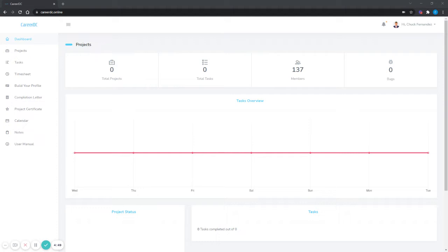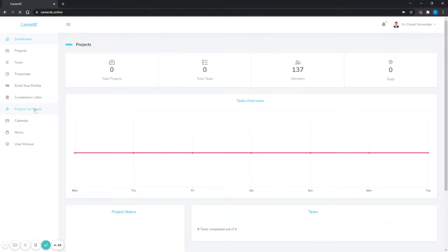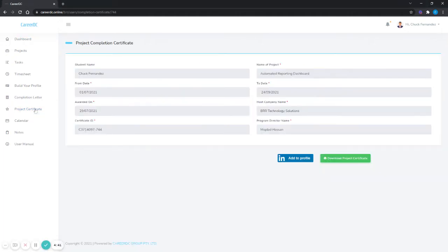After logging into CareerDC.Online, on the left hand side there's a link that says project certificate. Just click on that link and it'll take you to the project completion certificate page.